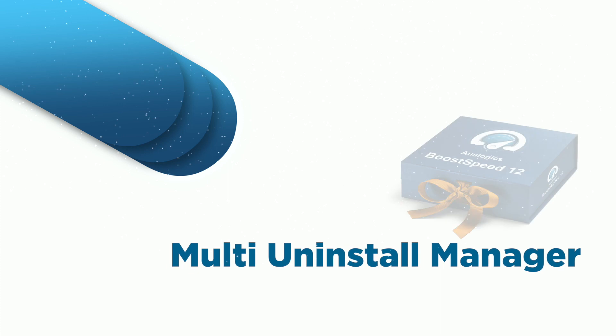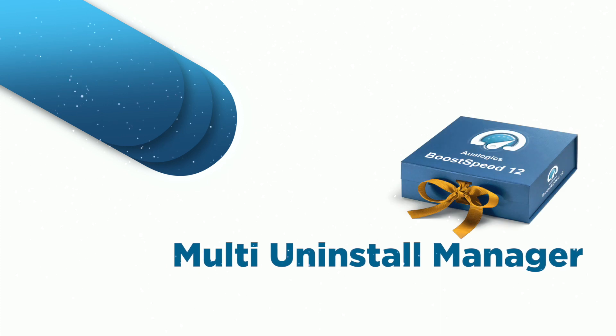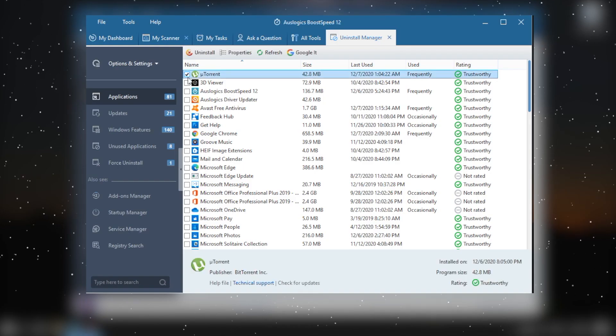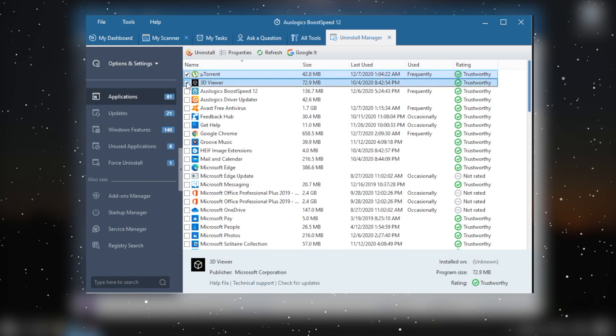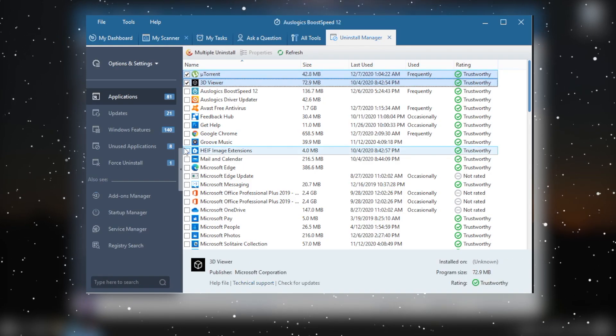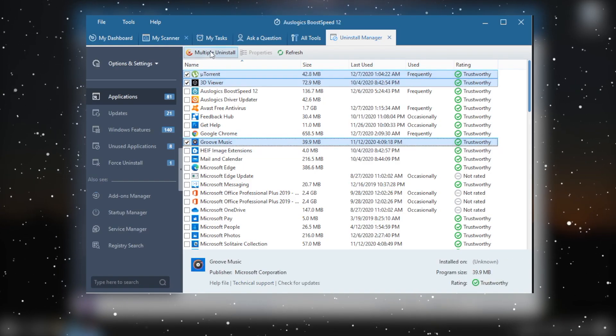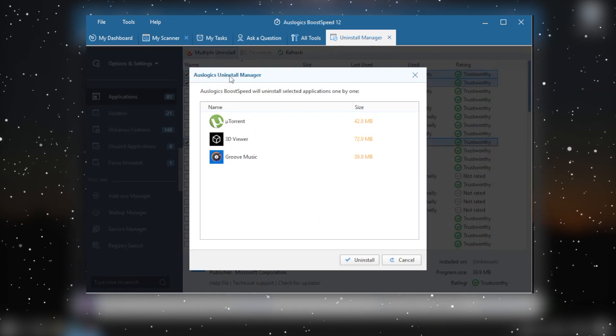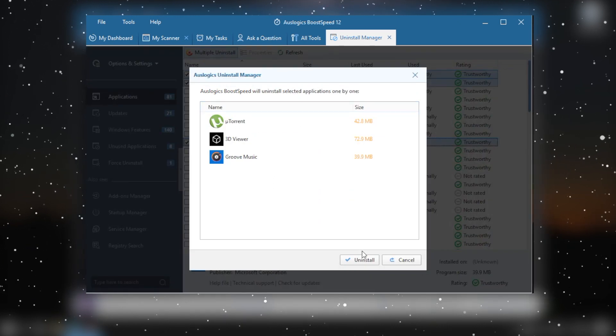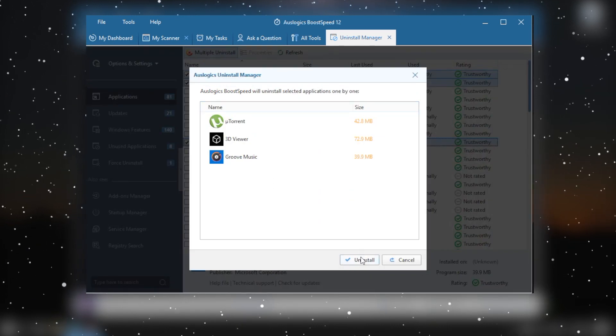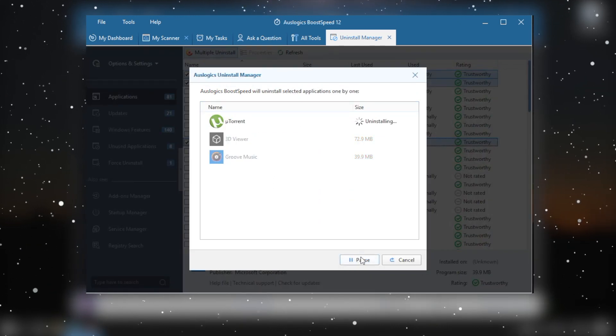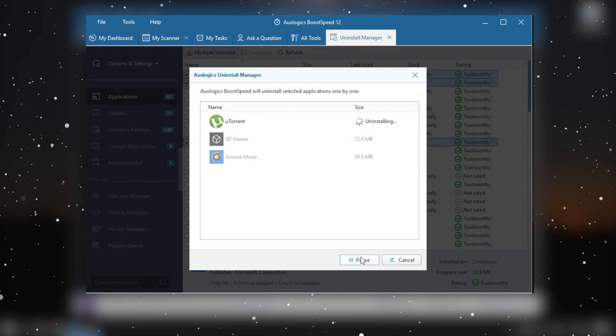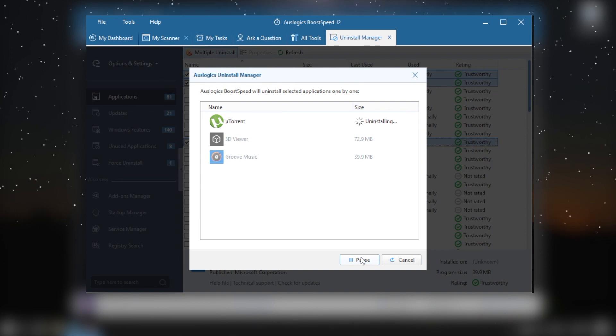Multi-Uninstall Manager. This tool lets you sort through applications installed on your PC and remove the ones you no longer need or didn't mean to install. You can choose multiple apps in one go and remove all of them in a click.